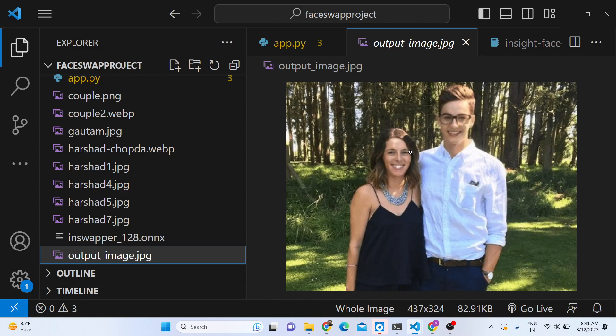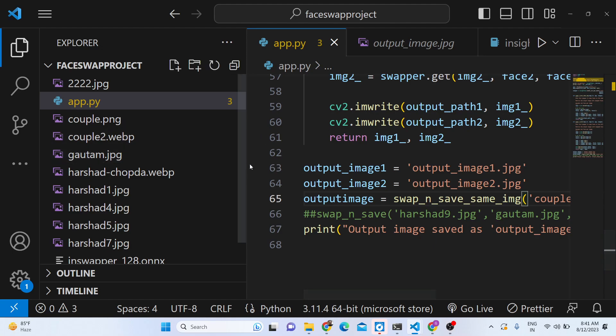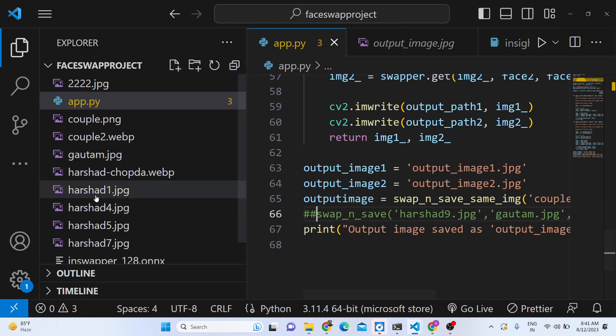It's a great Photoshop alternative — you don't need to buy Photoshop to swap faces, you can directly use this Python script. I built this script from scratch, and the link is given in the description of the video where you can purchase the full script.